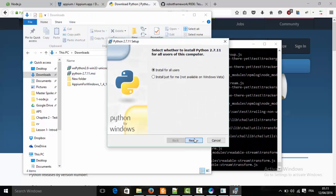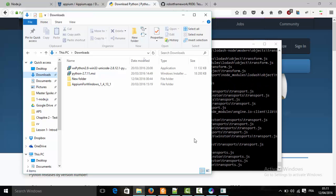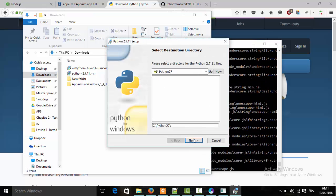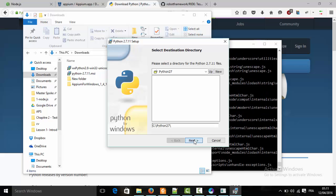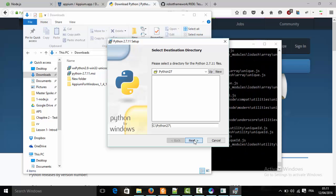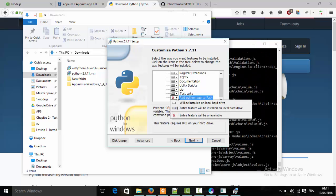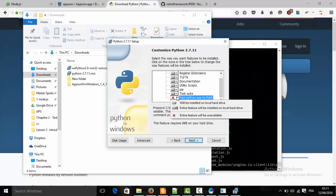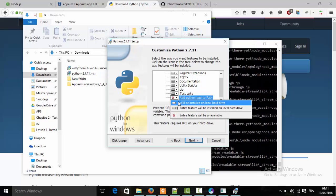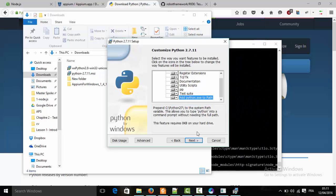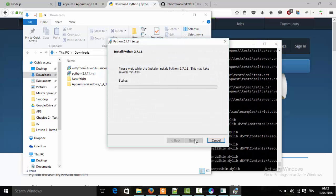Click Next, then choose to add Python to the path so you don't have to do it manually. When you choose this option, click Next.